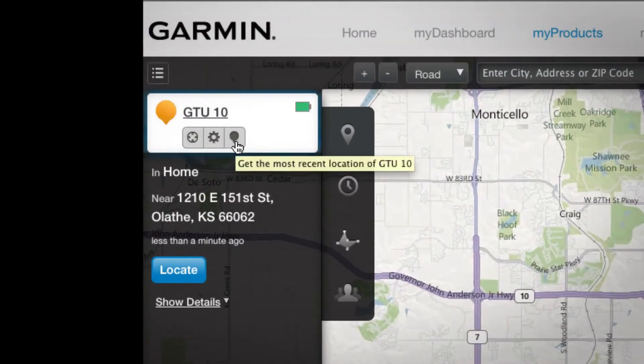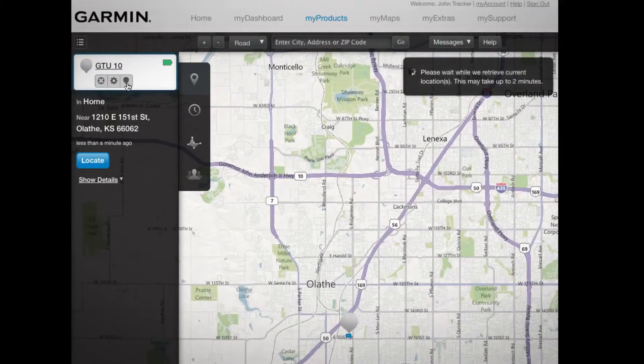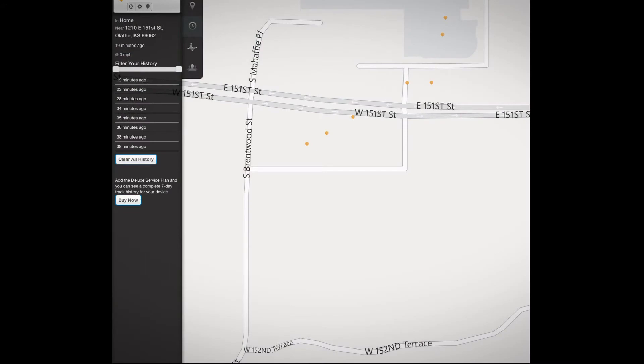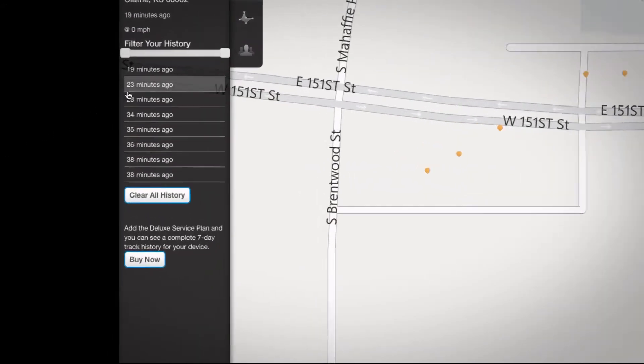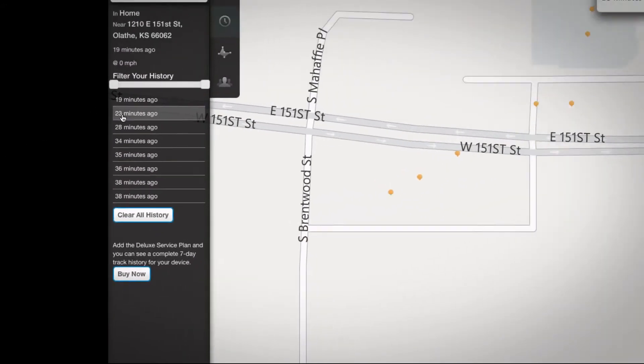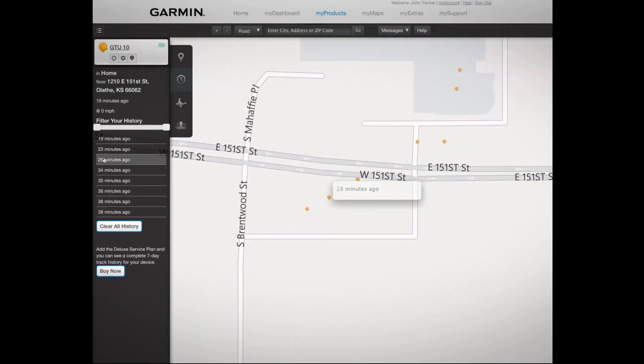Not only can you locate your GTU 10 on demand, but you can also see a history of where it's been. Knowing where your GTU 10 has been recently could be a big help if you ever need to track it down.